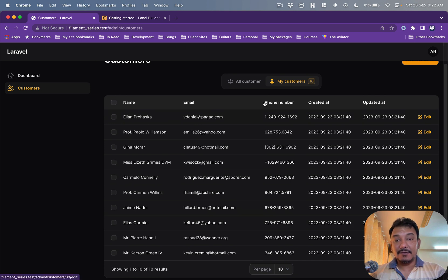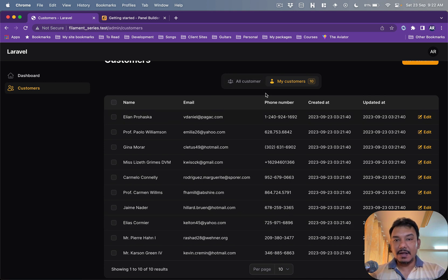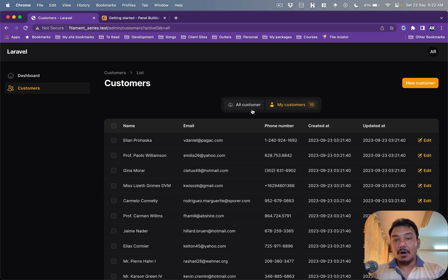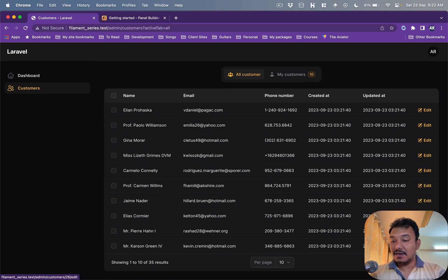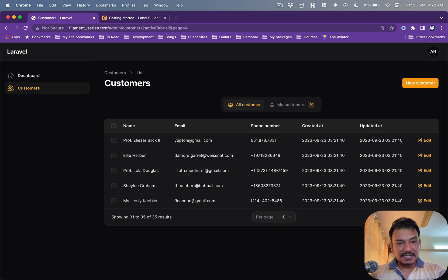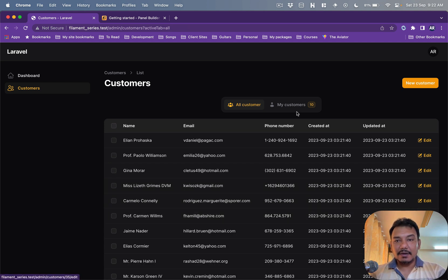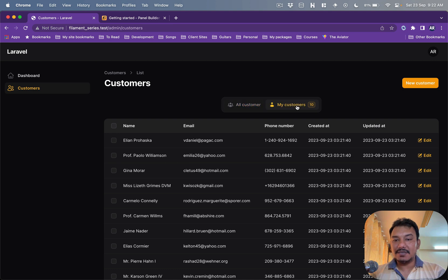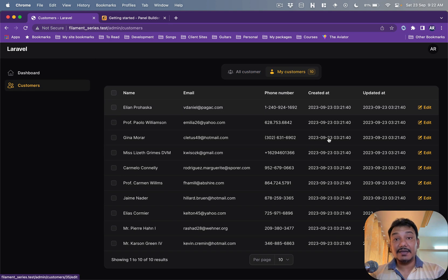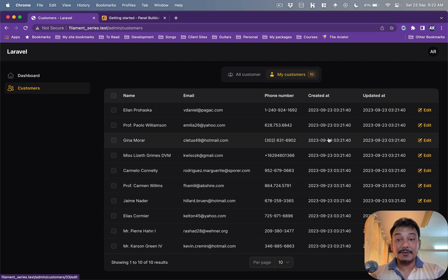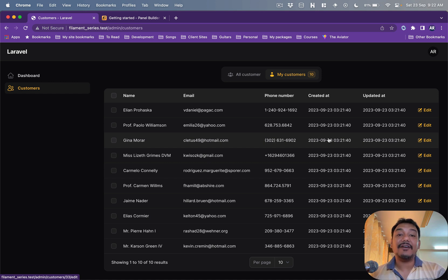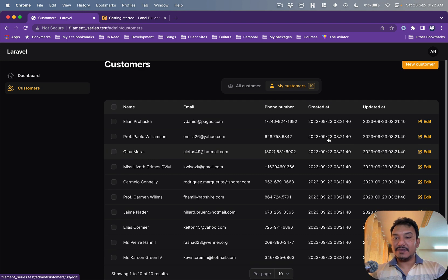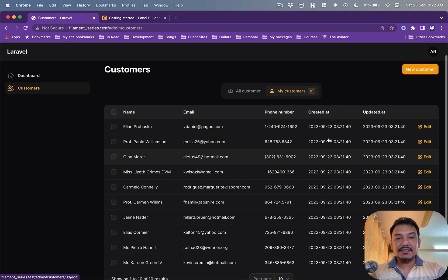you see I have a basic pagination and then I introduce two different tabs. One is all customers which will basically give me about 30, 35-ish records. And when I click on my customers it is basically a list of 10 customers which have my ownership. I mean I created it, so that's where another differentiation is.